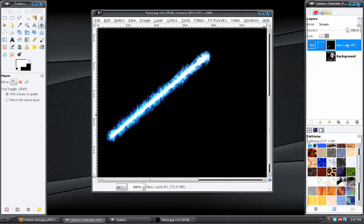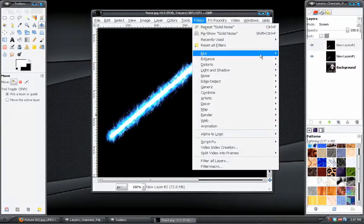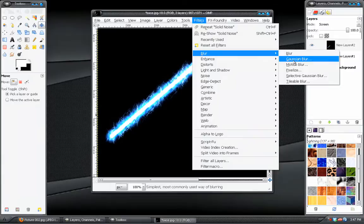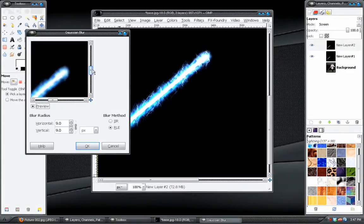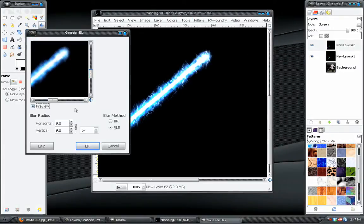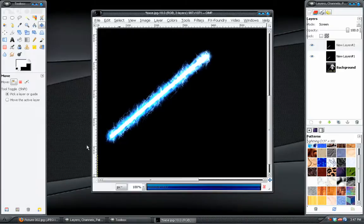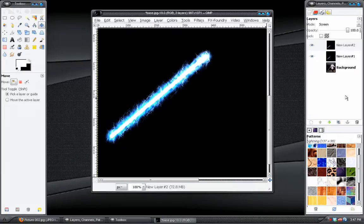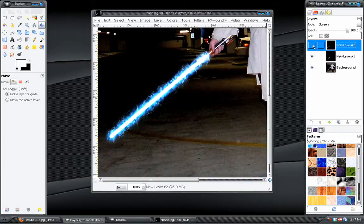Let's see. One last thing we can do is duplicate the layer. And go to filters, blur, Gaussian blur. And give it a high blur. Around 40 or 50 should work.